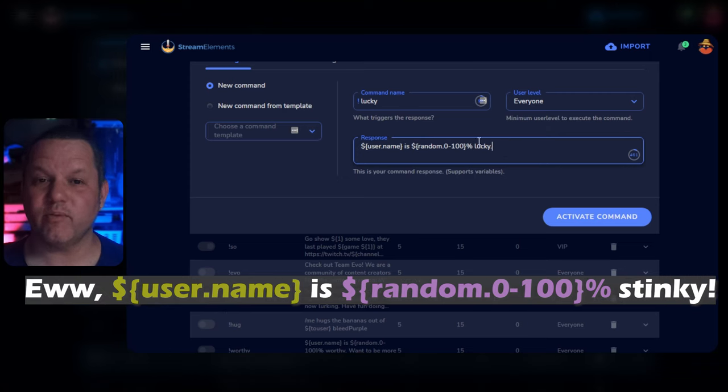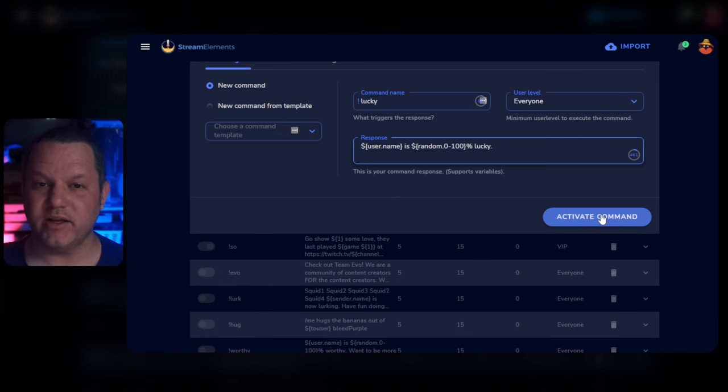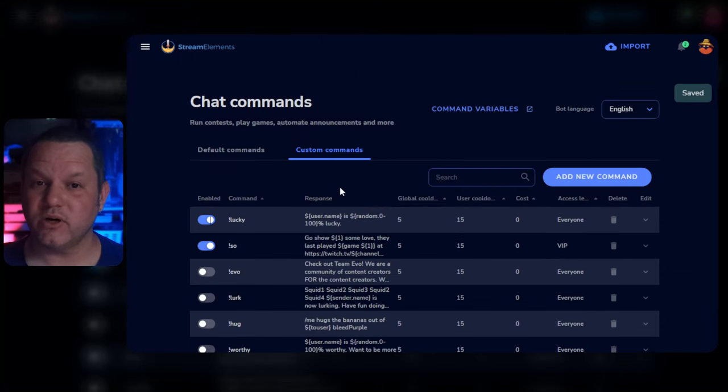If you need help formatting this the way you want, let me know in the comments. Now, make sure the command is enabled and click Activate Command, and you should be good to go.